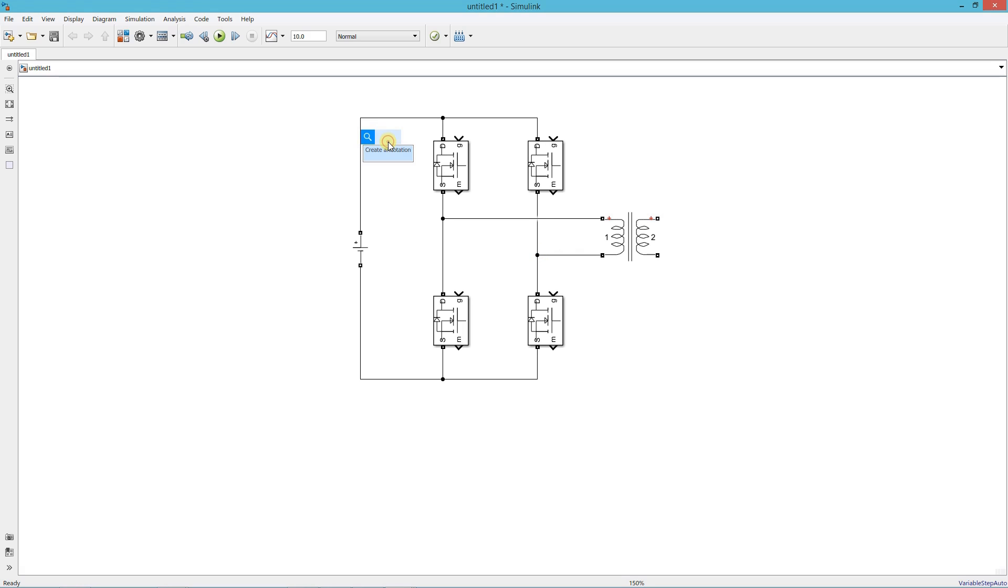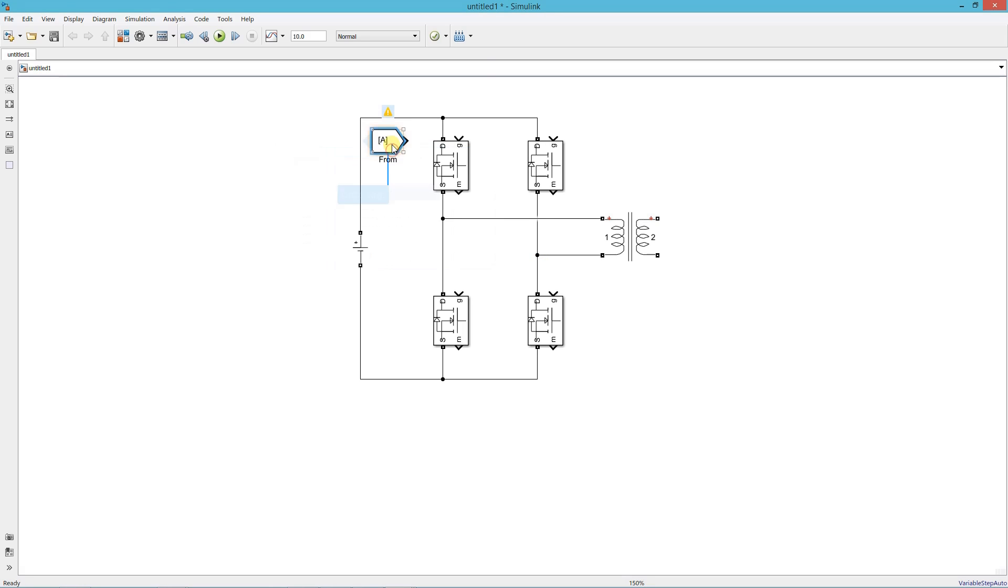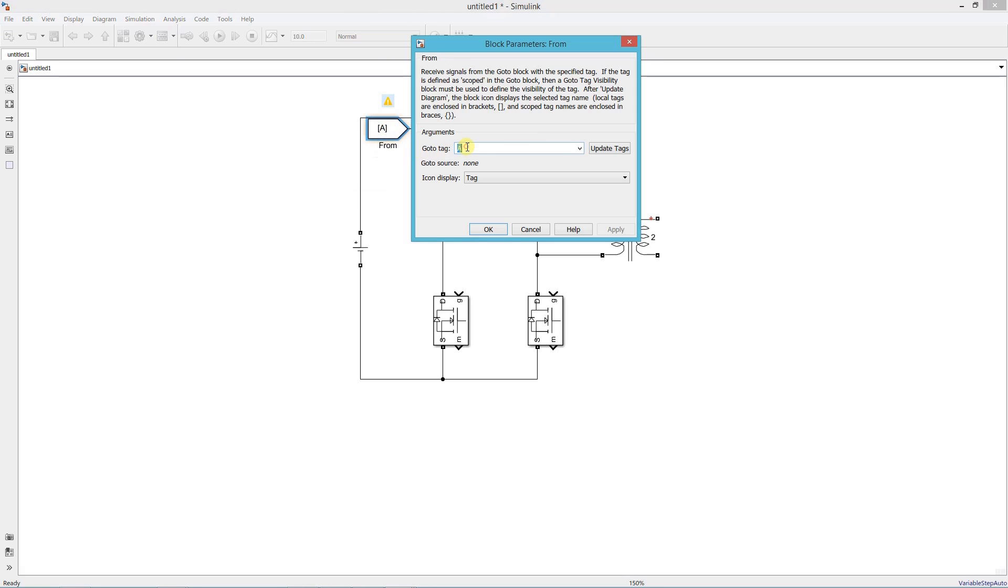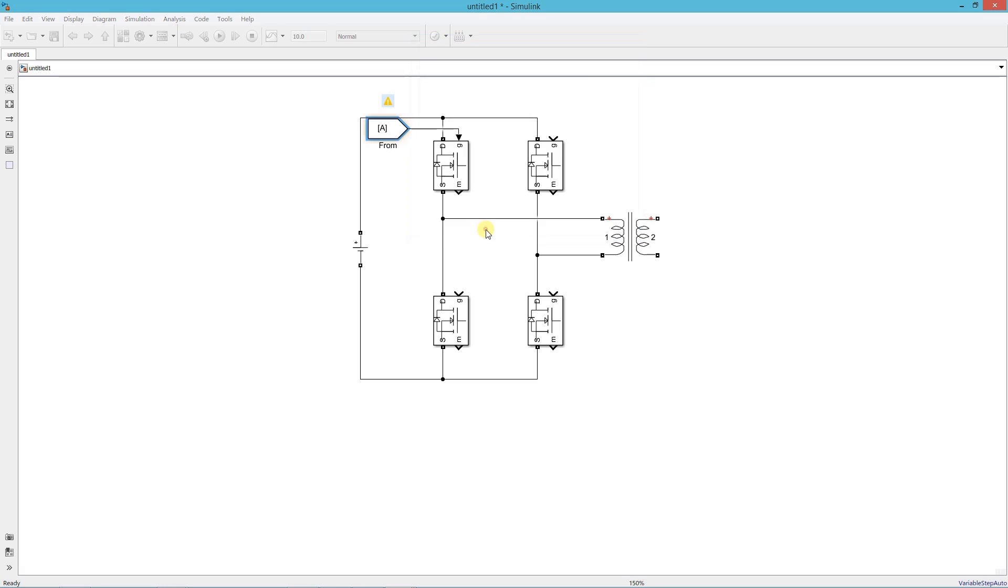Label all PWM signals using prompt block. Name it from PWM1 to PWM4.